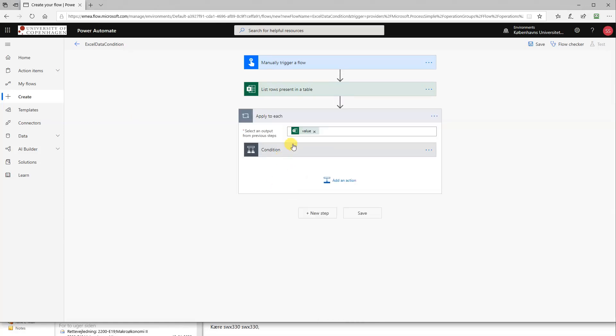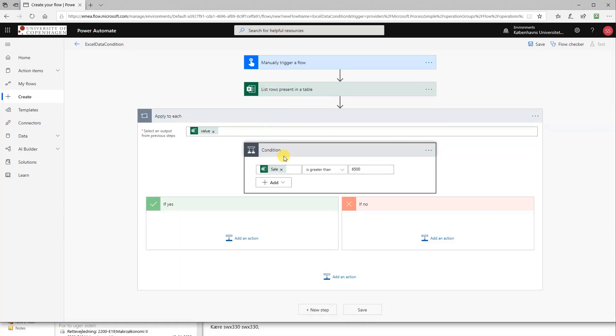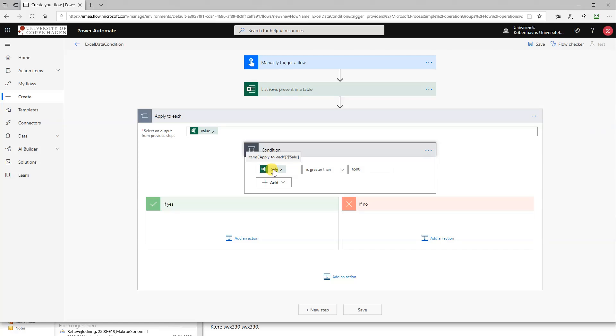However, this one will go in as a text, and this one is an integer. We want the possibility to write out decimal numbers. First we'll hover over the mouse here because we need this items apply to each sale. So what we'll do is delete this again.